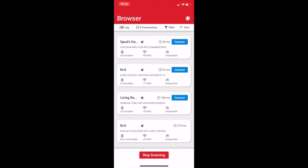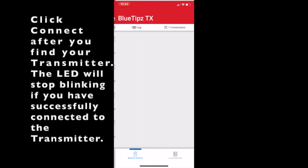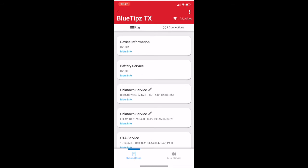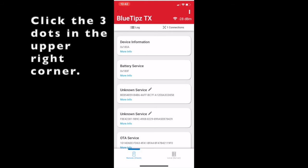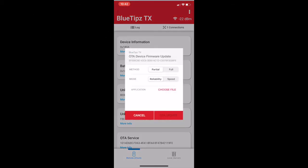It might not be called Blue Tips, it might be called Unnamed, but it should be towards the bottom. Then you're going to want to click in the upper right corner, OTA DFU. And during this process, the light on your transmitter will stop blinking.